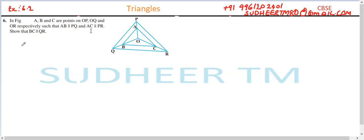Question number six, Exercise 6.2. Triangle ABC — points R on RP, O on OQ are given such that AB is parallel to PQ and AC is parallel to PR. Show that BC is parallel to QR.